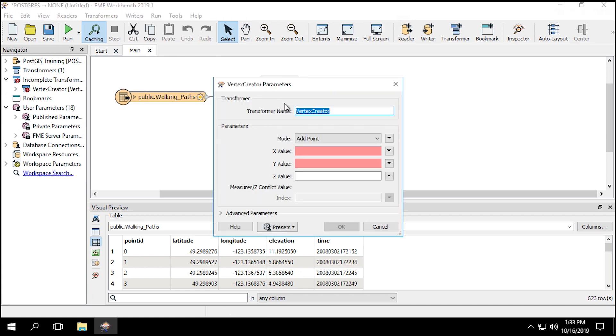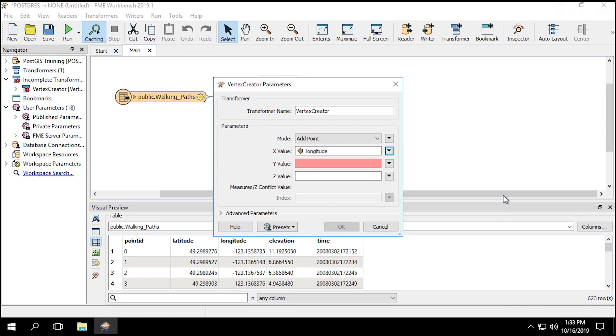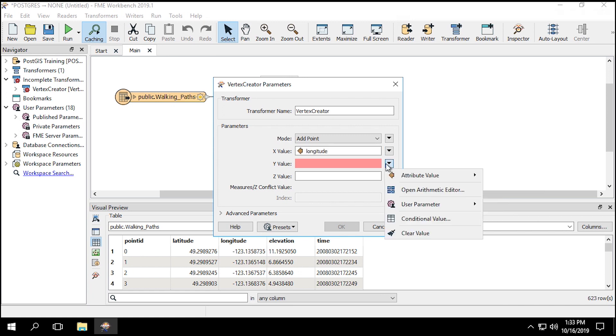Once the Vertex Creator Transformer is connected, open the parameters. In the parameters, set the X value to Longitude and the Y value to Latitude.